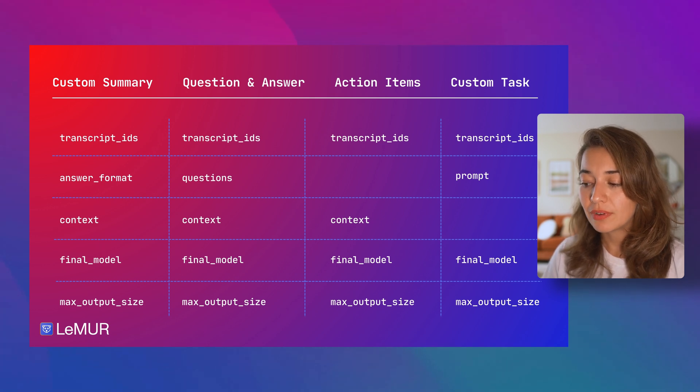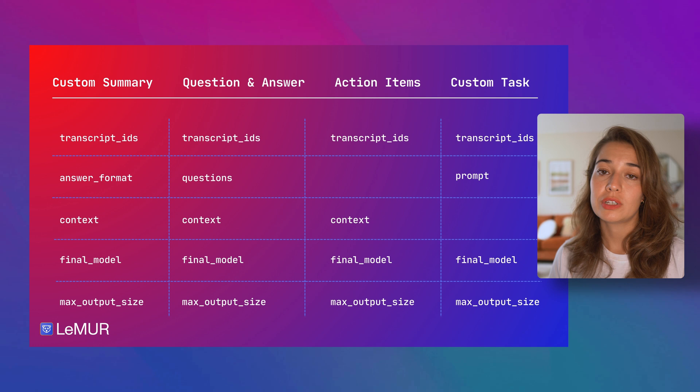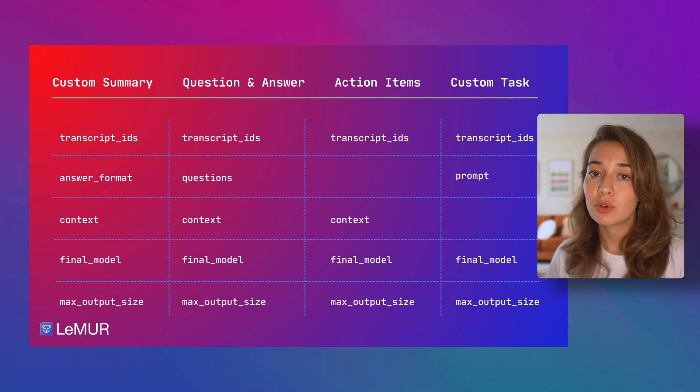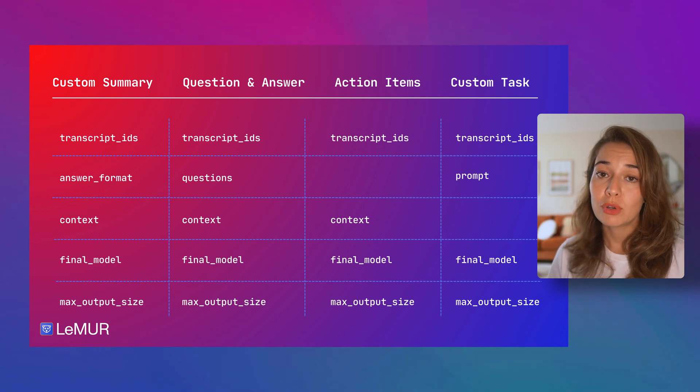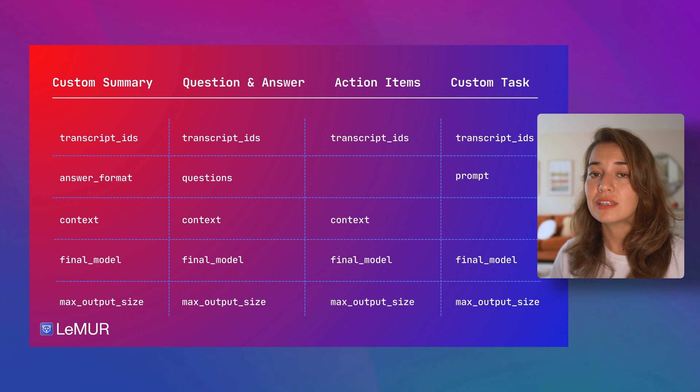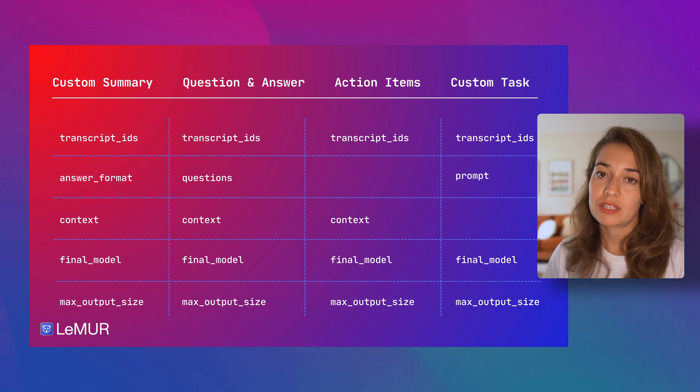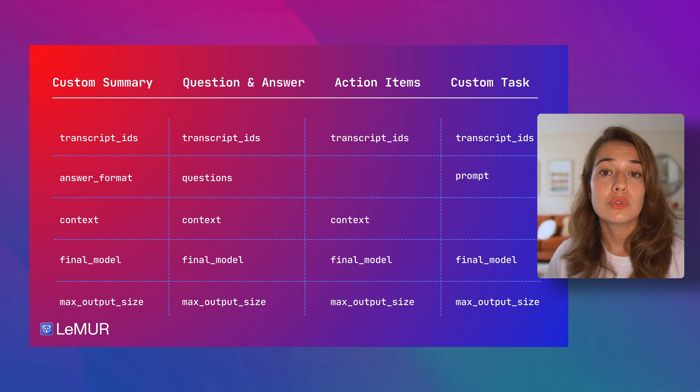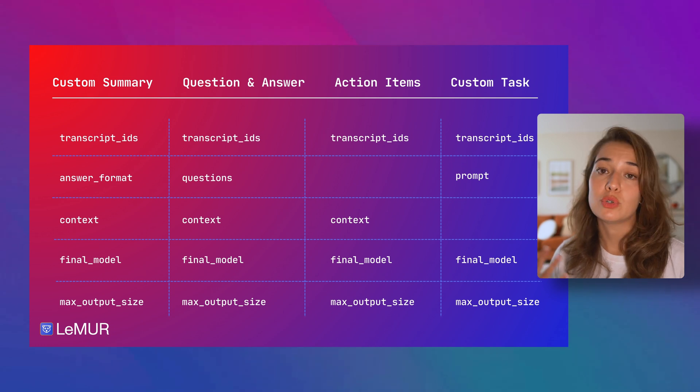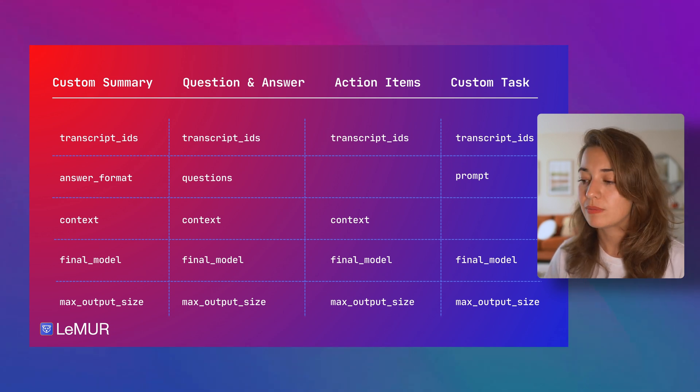You can specify the final model that you want to use. The options are either the default model or the basic model. Default model is chosen by default, so if you do not specify anything, it will be chosen. And the max output size by default is 2000, but you can set it up to 4000 tokens.